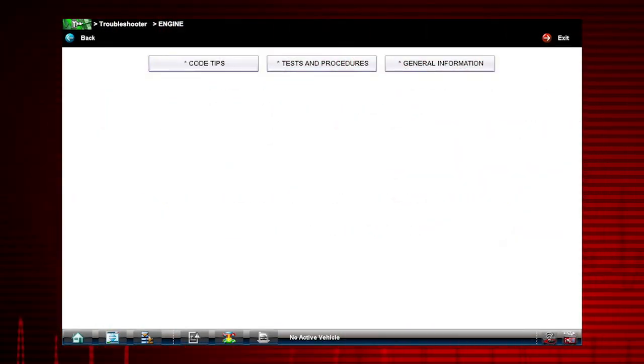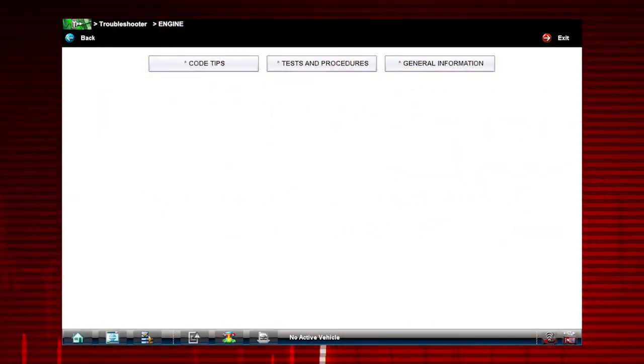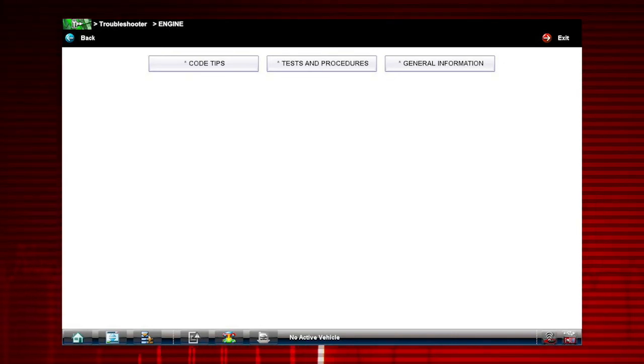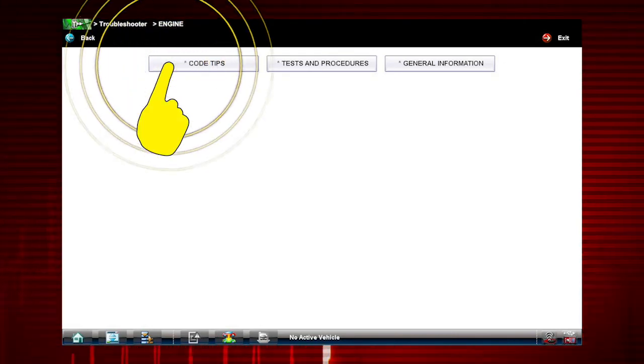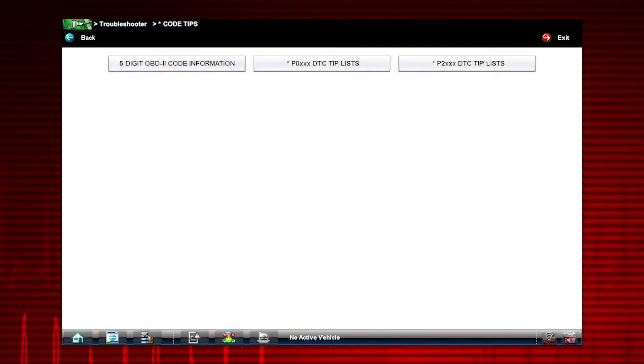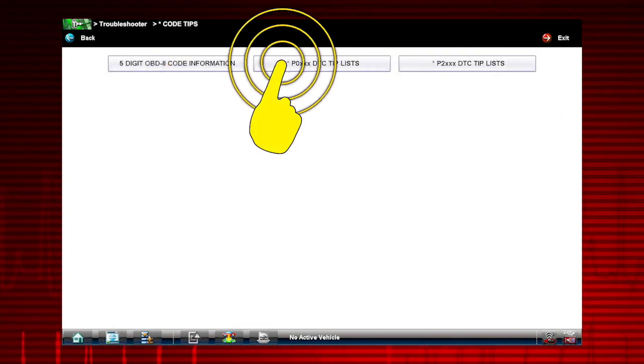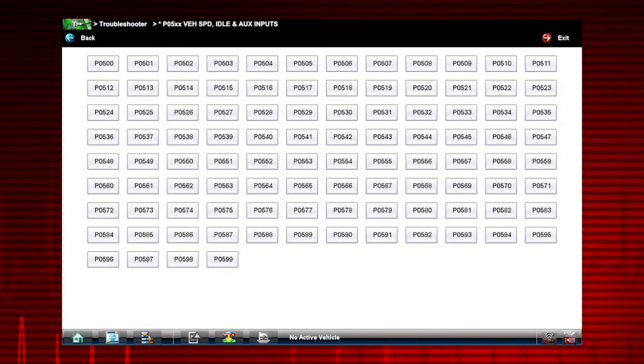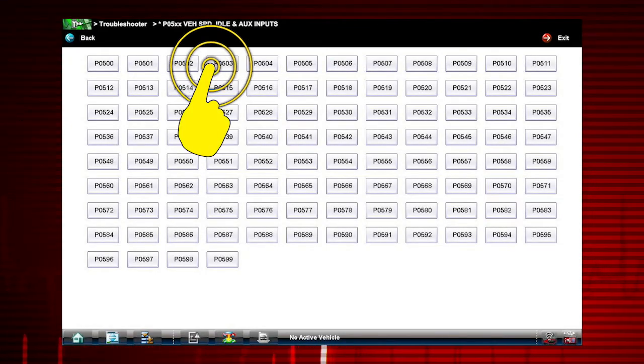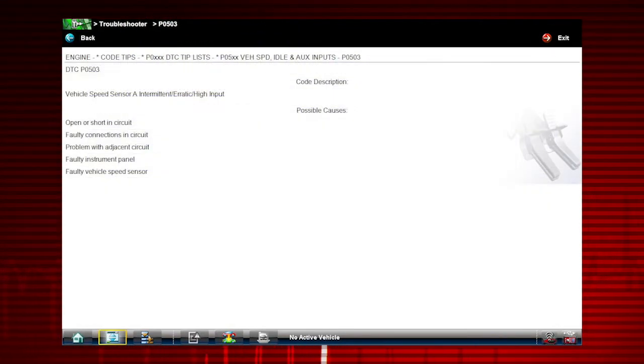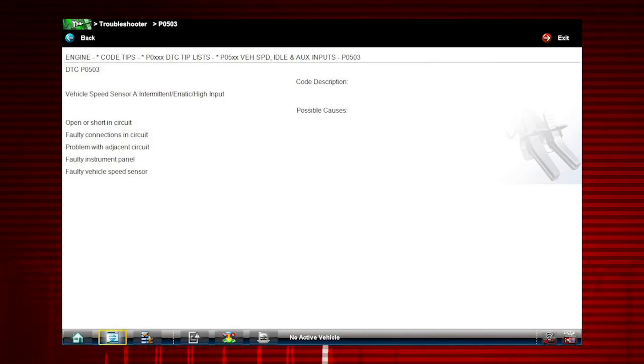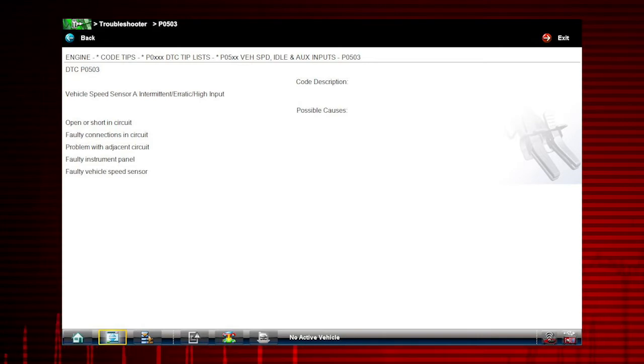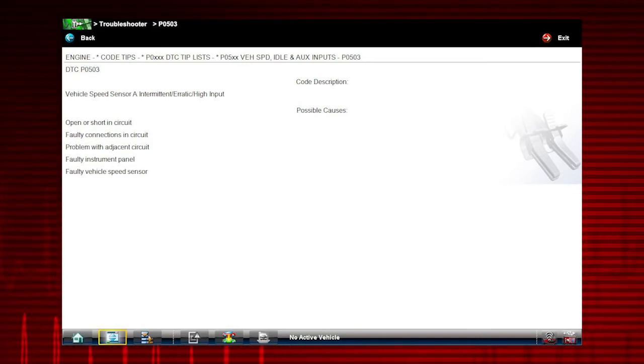Troubleshooter Code Tips can help save you time by providing common causes for codes. Select Code Tips, select P0XXX DTC Tip Lists, then P0503. Here are a few possible causes for our Vehicle Speed Sensor Code to get you started in the right direction.